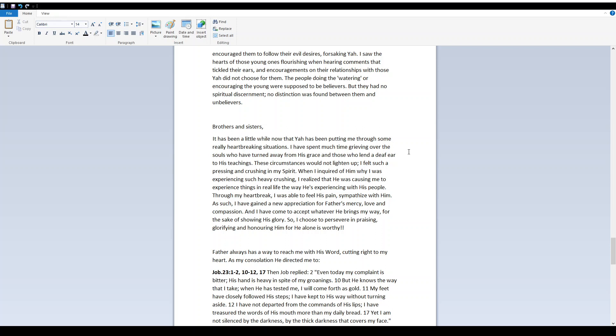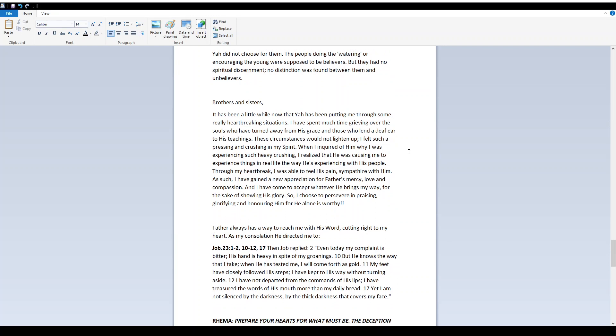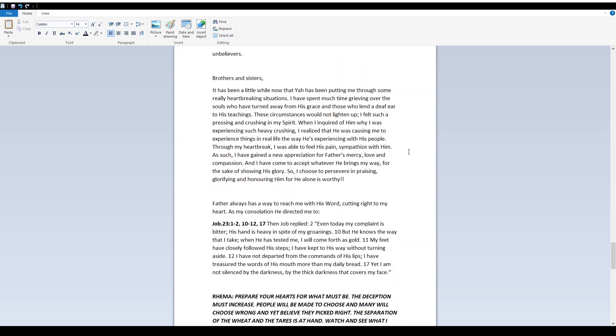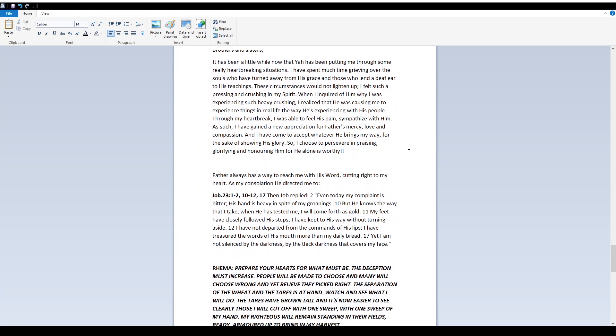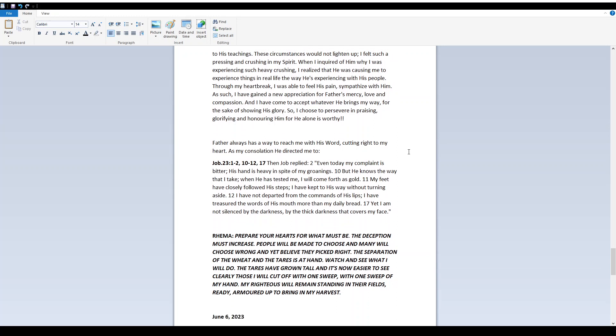Through my heartbreak, I was able to feel His pain, sympathize with Him. As such, I have gained a new appreciation for Father's mercy, love, and compassion. And I have come to accept whatever He brings my way for the sake of showing His glory. So I choose to persevere in praising, glorifying, and honoring Him, for He alone is worthy.